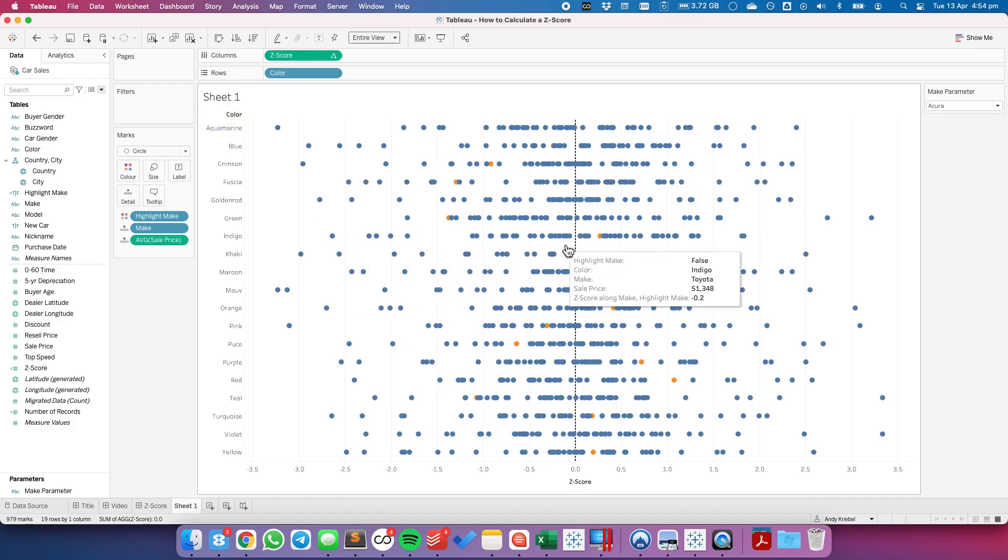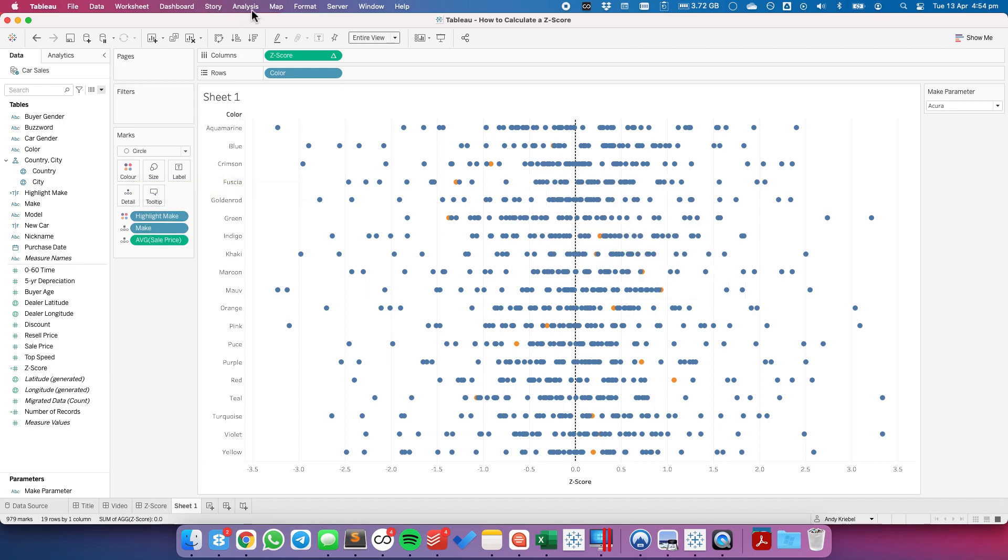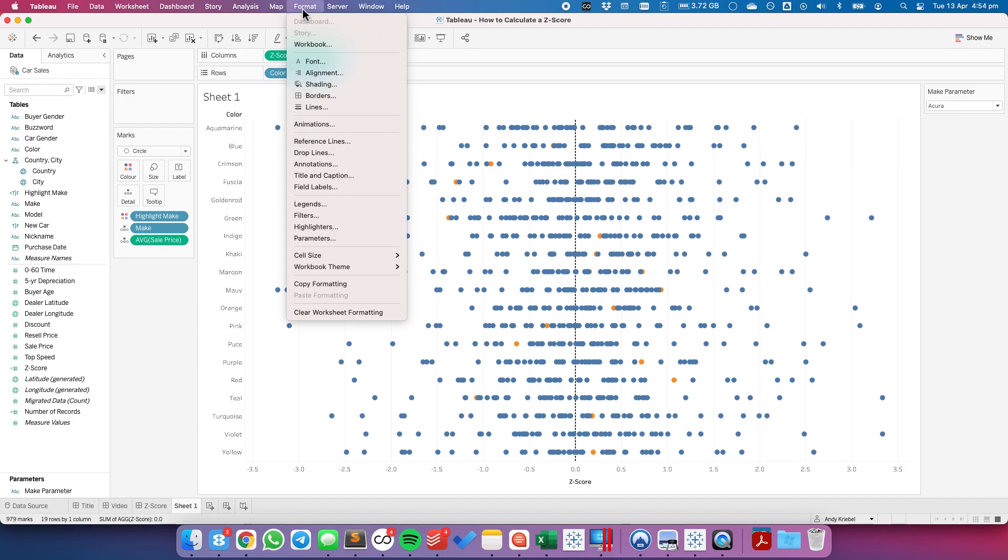And now I need to update my table calculation to also include the highlight make. And we can see we have some that are orange and some that are blue. So I'm going to go ahead.